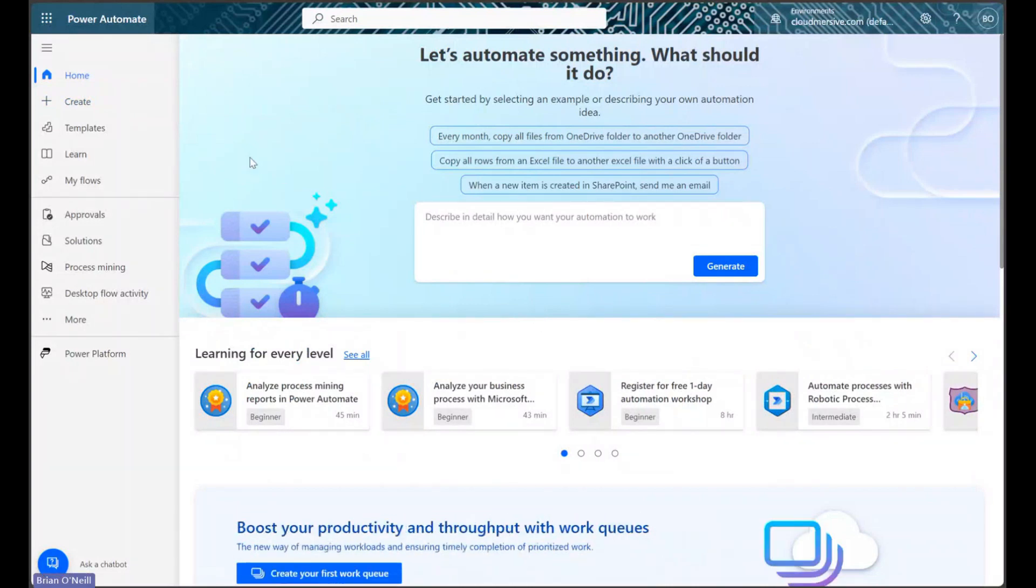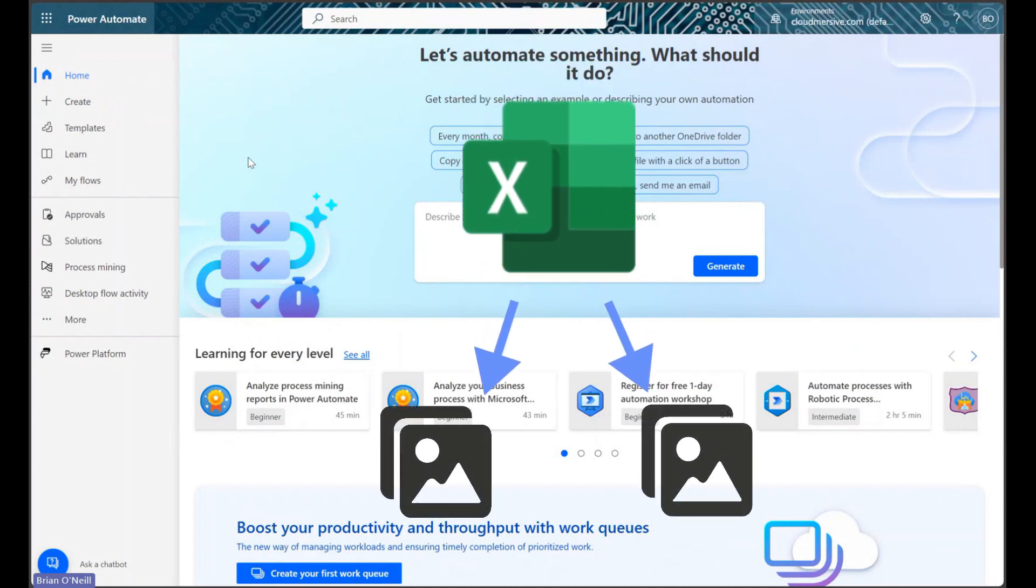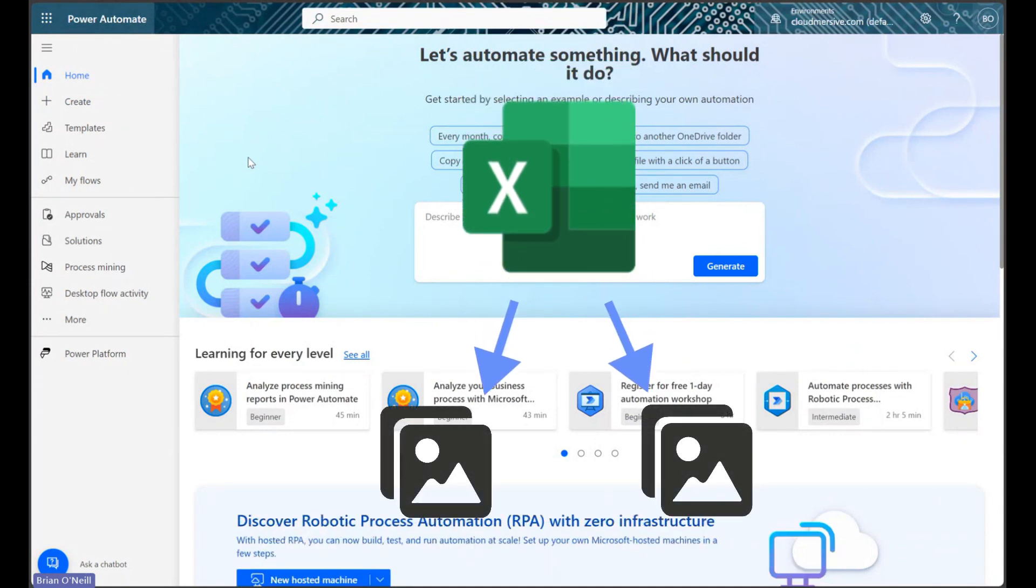Hello everyone. In this video I'll be demonstrating a free and easy way to extract one or more images from an Excel spreadsheet in Power Automate using another Cloudmersive Document Conversion Connector action.